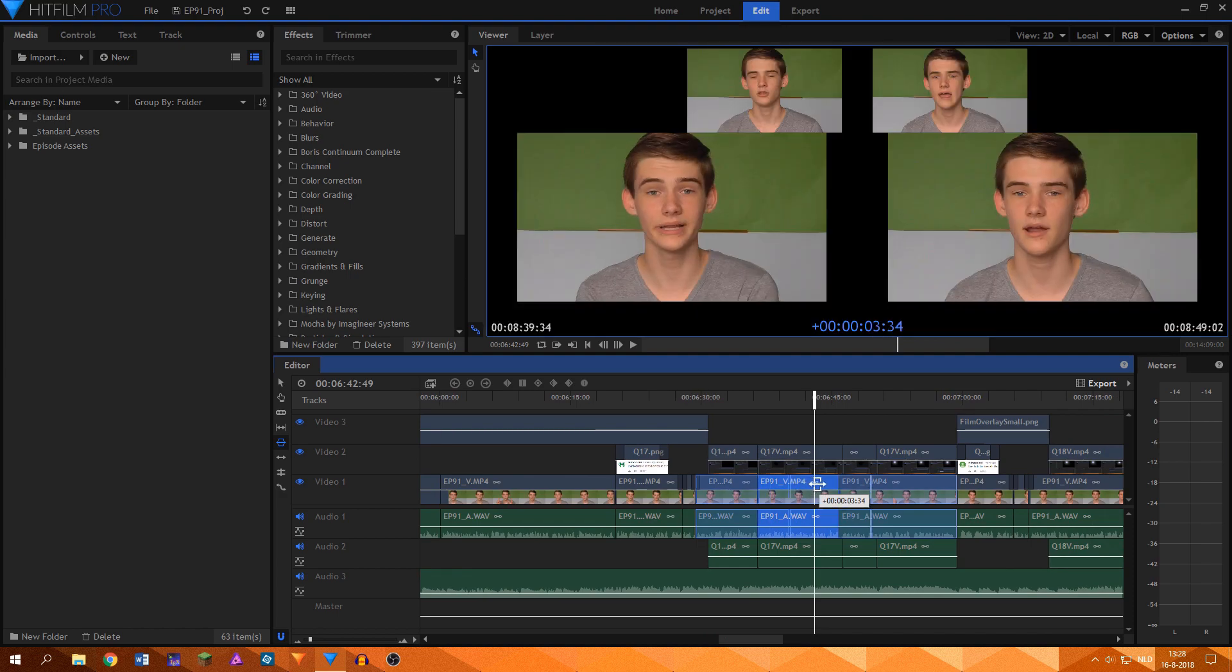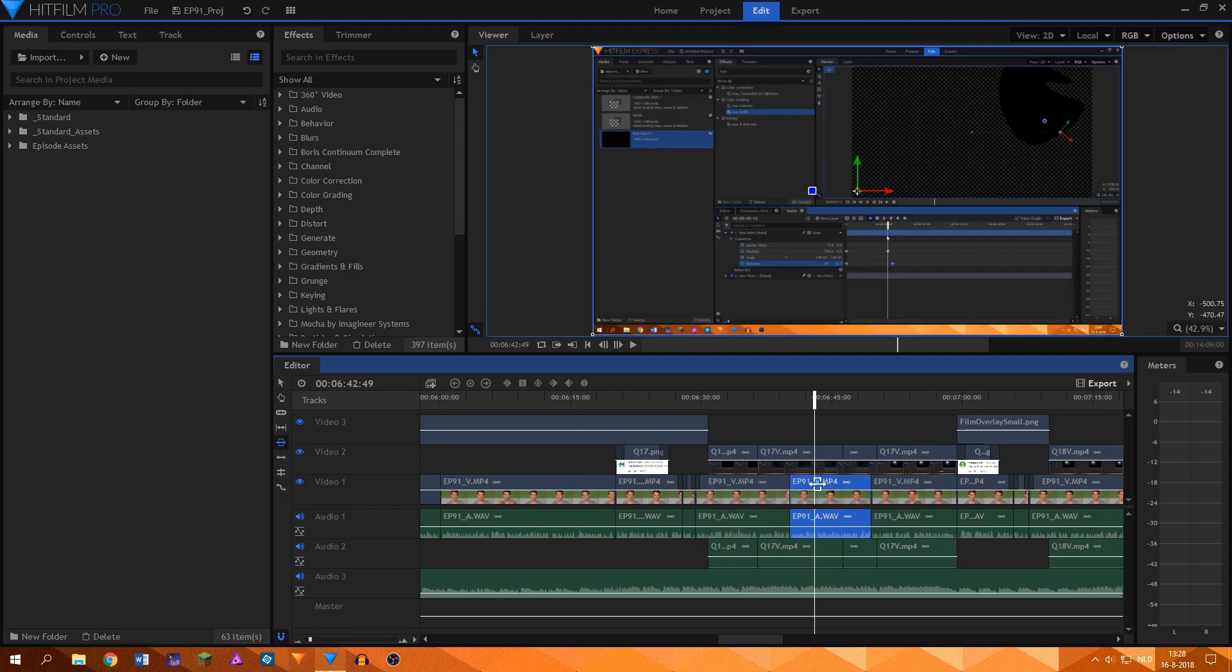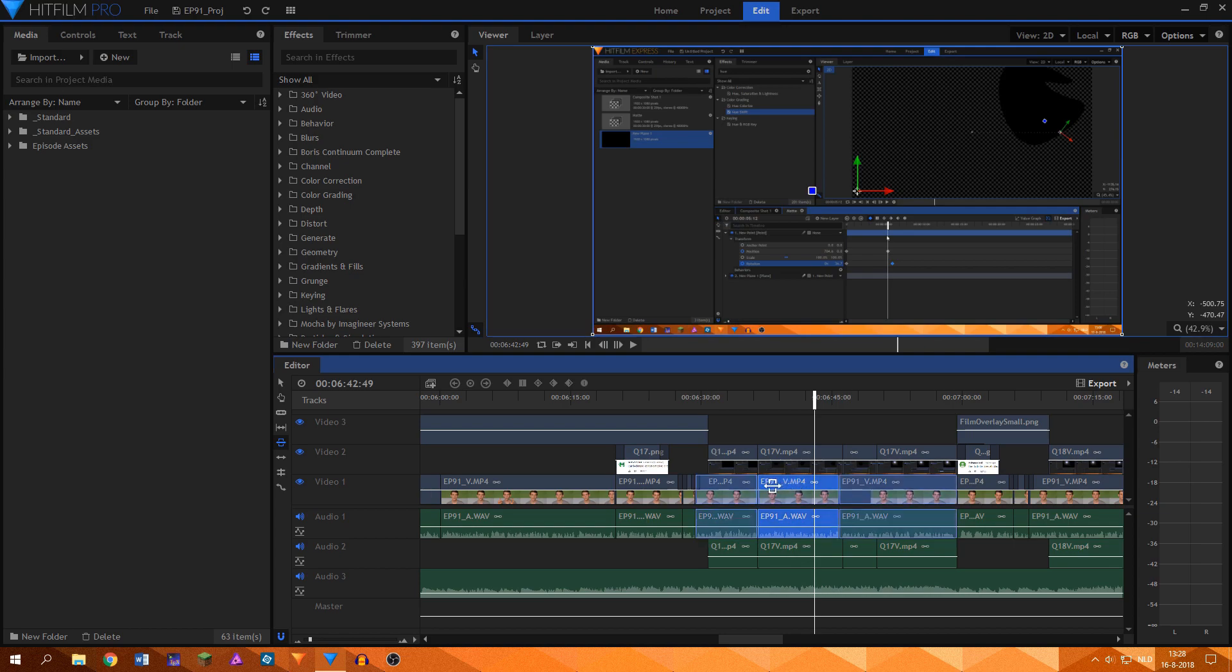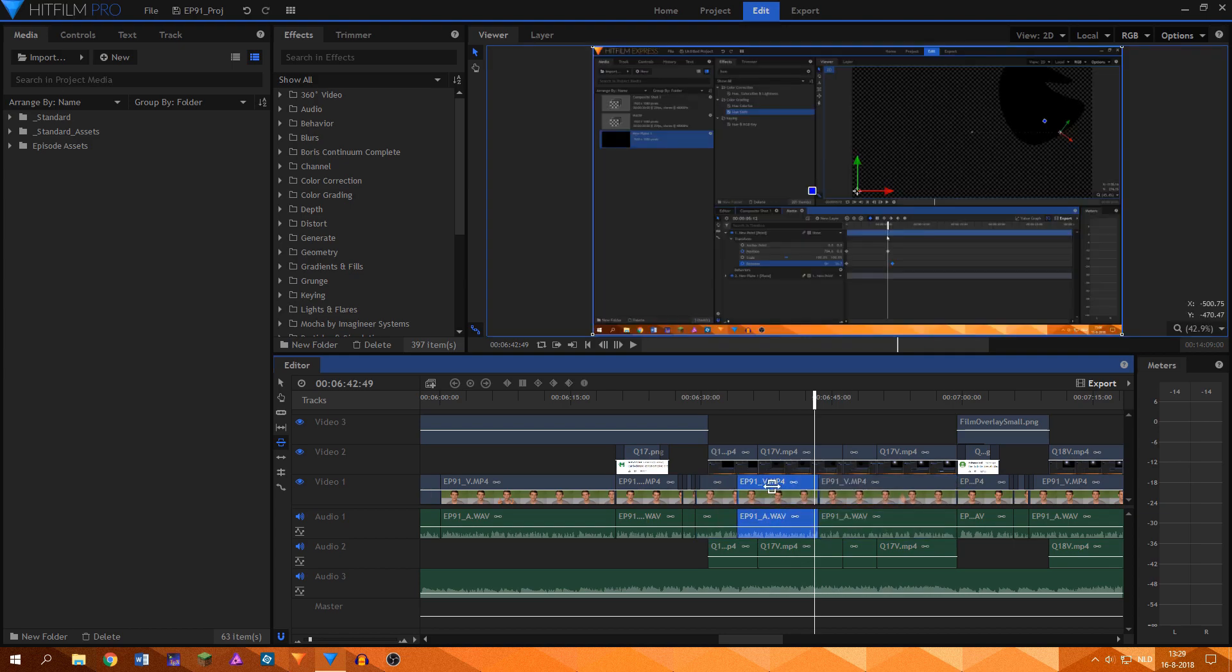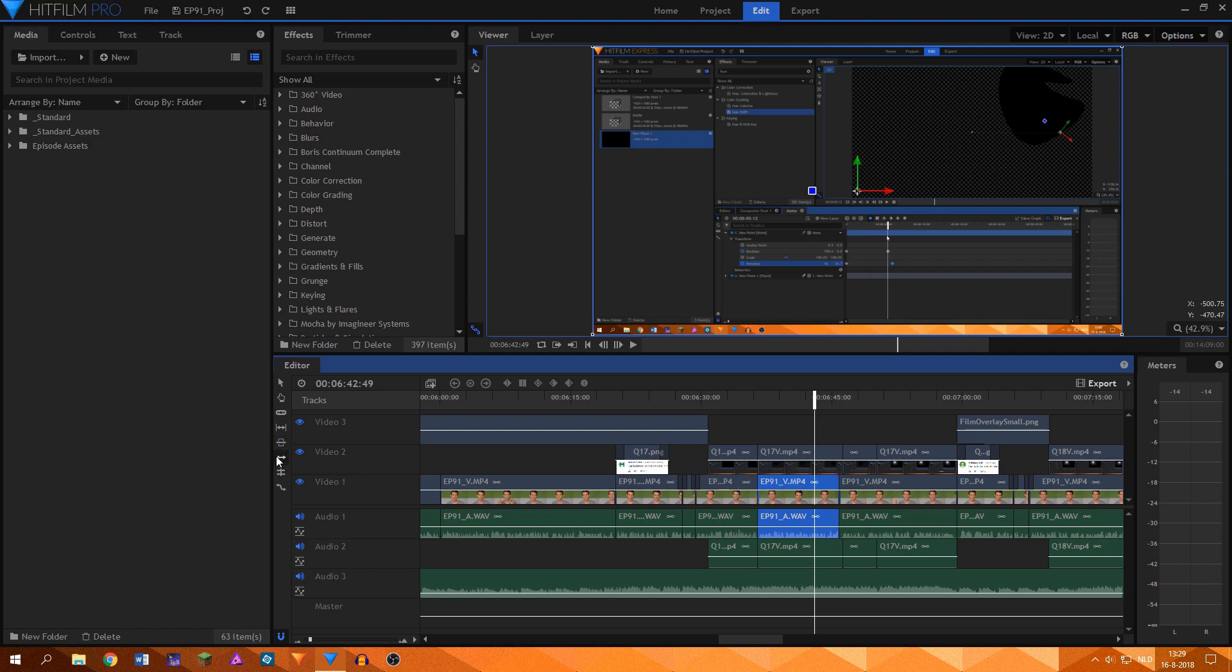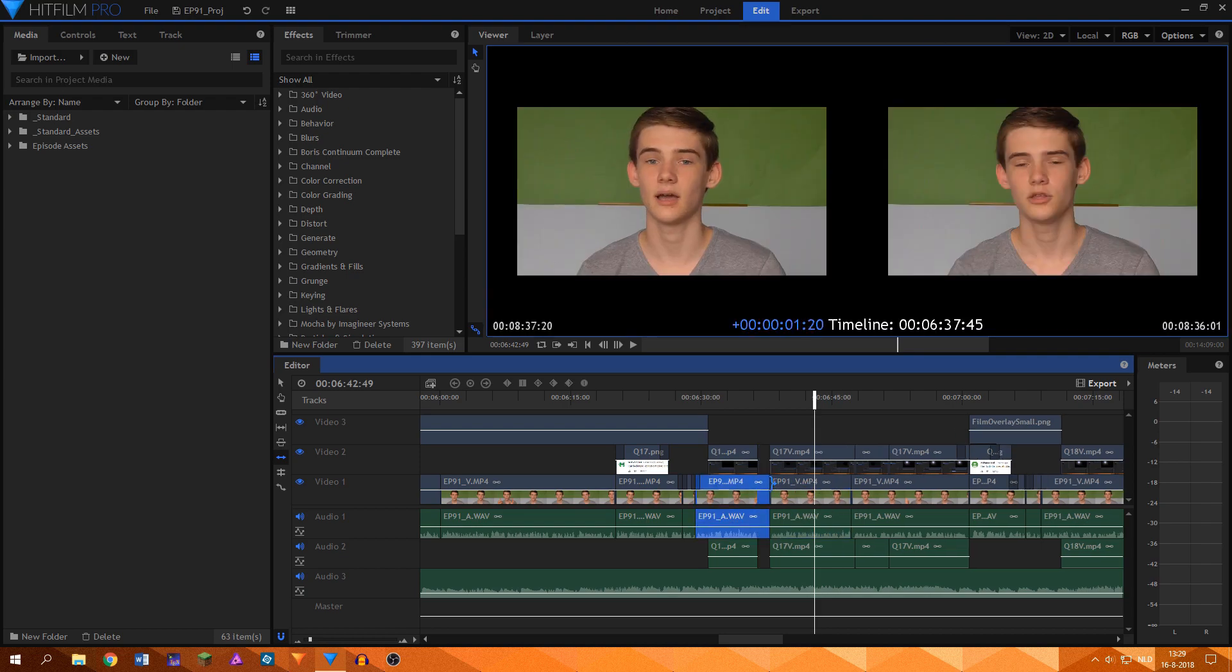When using the slide tool, you can slide a clip around without changing its length. The end frame of the previous clip and the first frame of the next clip get adjusted so that there are no gaps. When using the ripple edit tool, you can change the length of a clip and the software makes sure that there are no gaps by moving all of the following clips to an appropriate point.